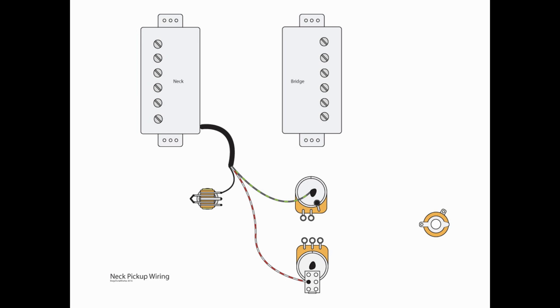The green and the bear are our ground wires, so those will go to the top of our volume pot. The red and the white are our coil splits, so we're going to put those, in this case, we're going to go to B2 on that DPDT switch that's off of the tone pot.